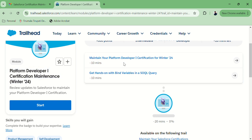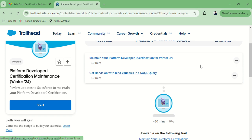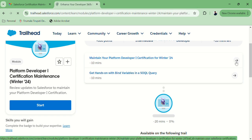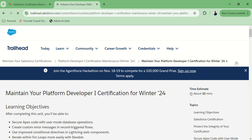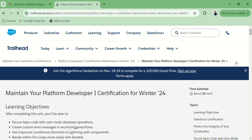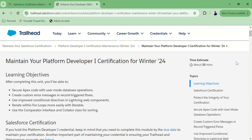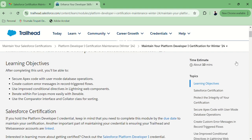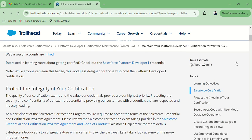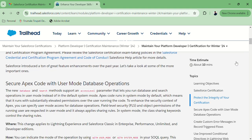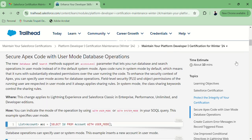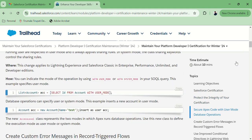So we have two modules. I think it is multiple choice and hands-on. Let's complete the first one. We have to read all those things — it is easy to complete the certification maintenance.